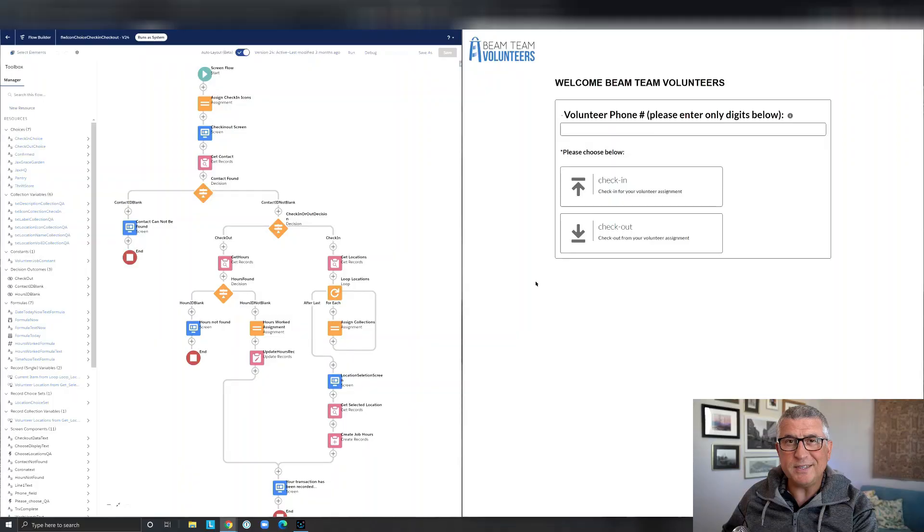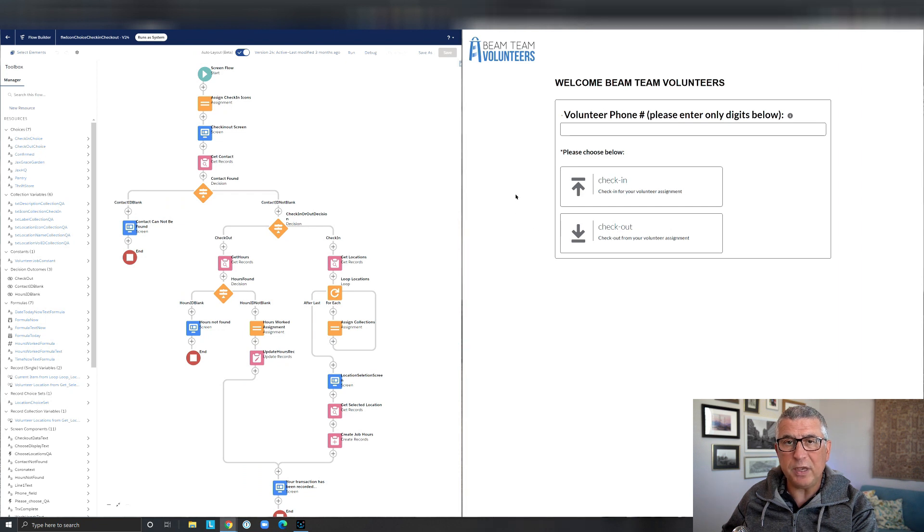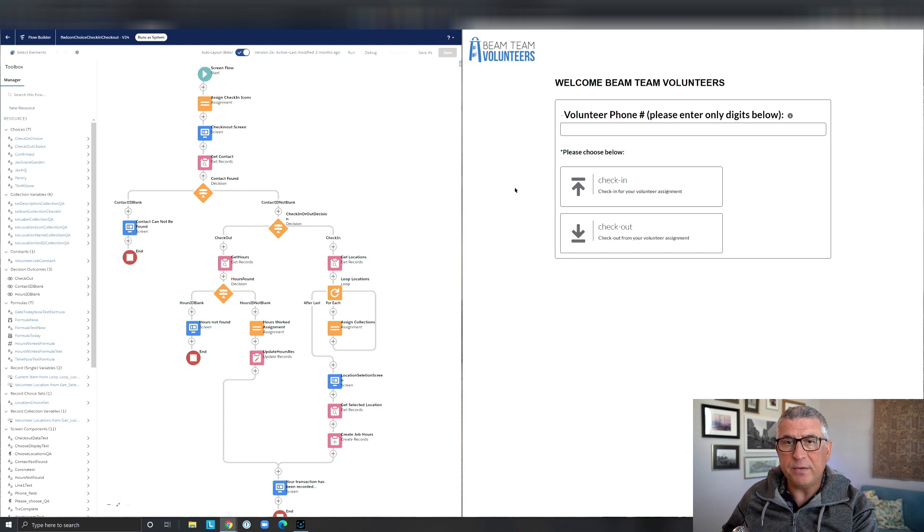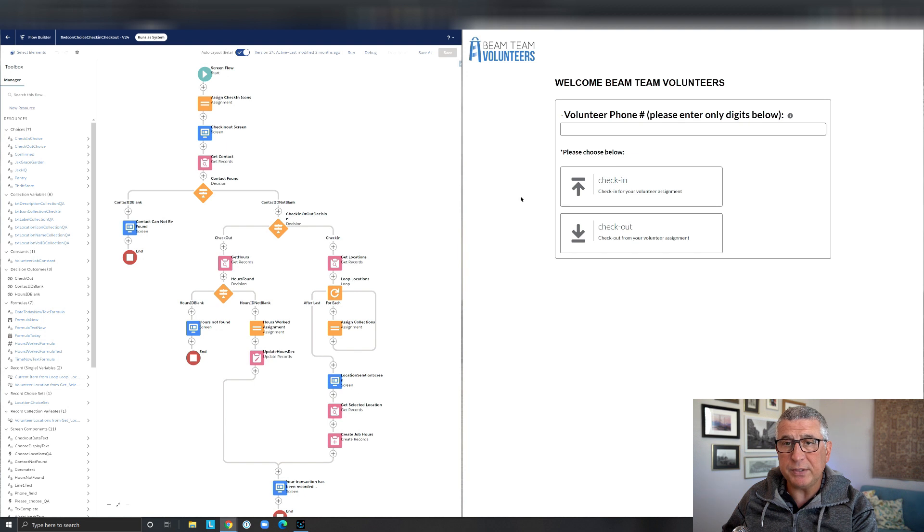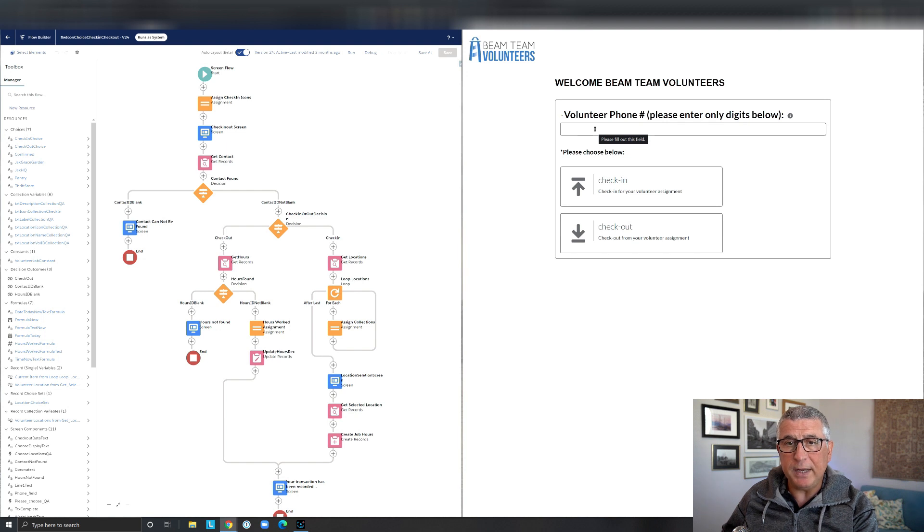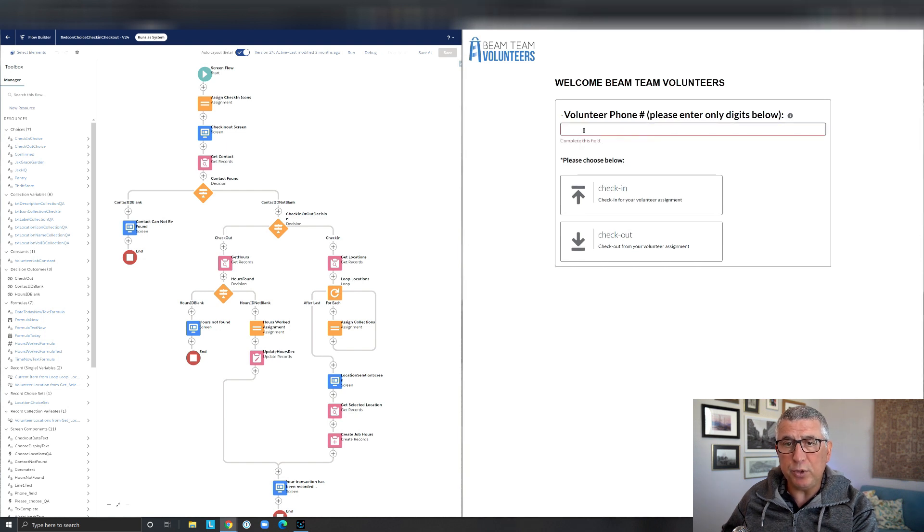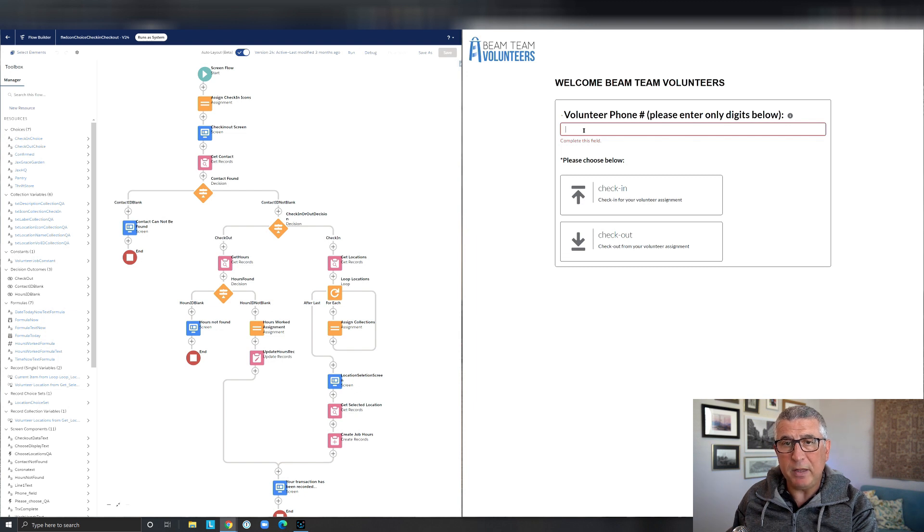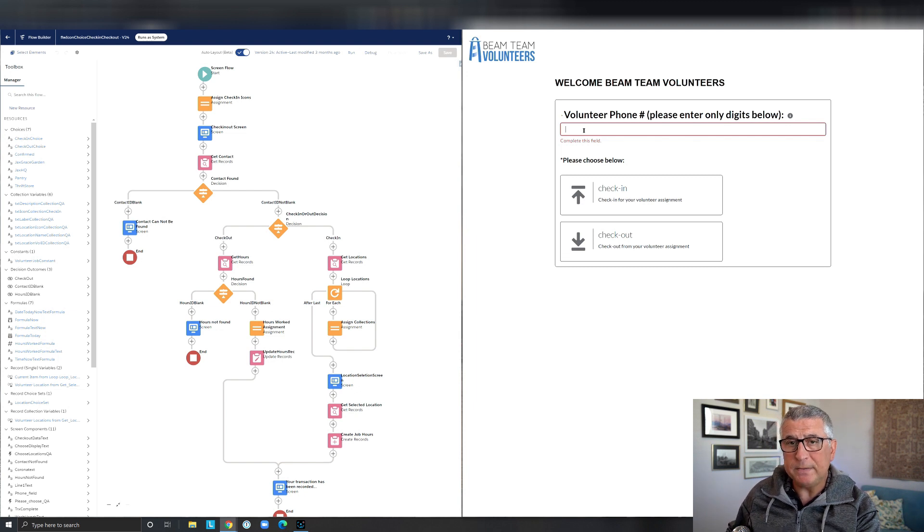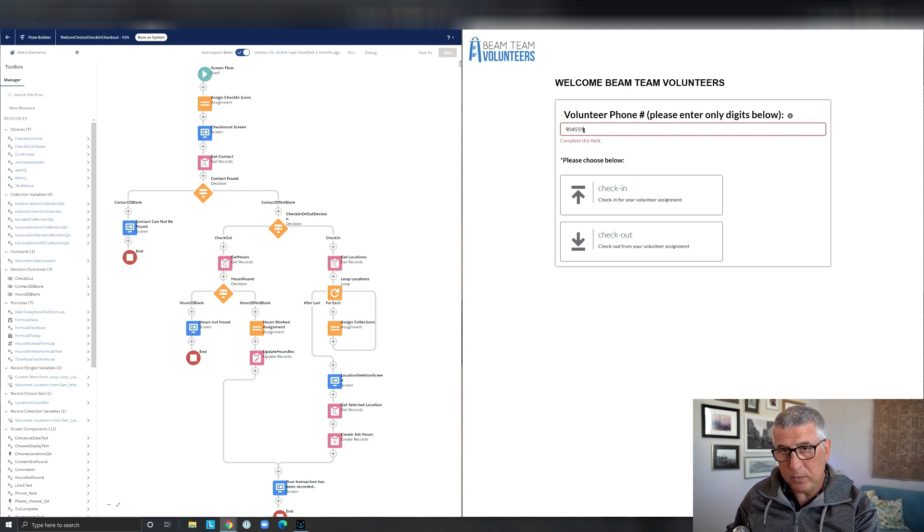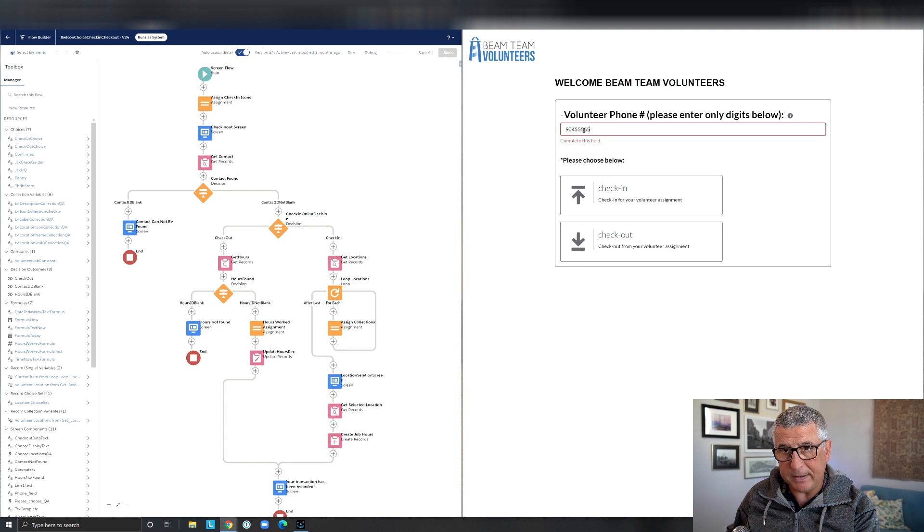This is Andy Yopkin and I'm going to share with you a use case today where we are going to track users' time spent on a job or on a project. And in this case, the volunteers' time spent on volunteering. So on the right side, I have a community, public community page where I have a Flow running and it's asking for the volunteers' phone number to find their contact record.